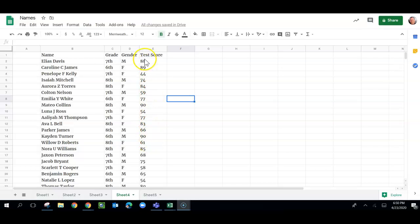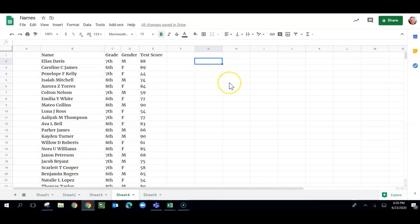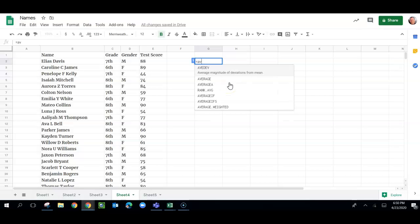Well, we can figure out the average score. So the way we do that, it's a pretty simple formula. We'll just click over here to G. It doesn't matter where you click. And I'm going to type equals, and then I'm going to type average.